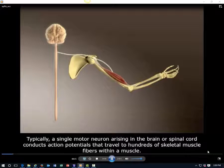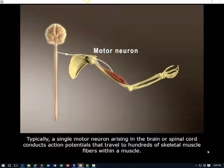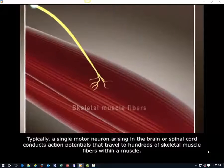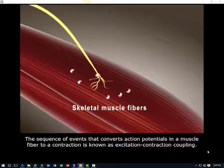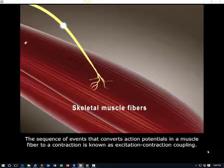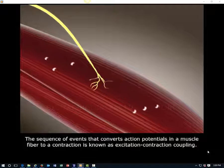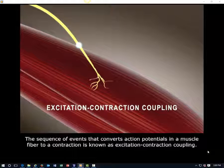Typically, a single motor neuron arising in the brain or spinal cord conducts action potentials that travel to hundreds of skeletal muscle fibers within a muscle. The sequence of events that converts action potentials in a muscle fiber to a contraction is known as excitation-contraction coupling.